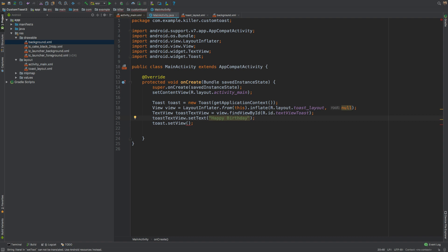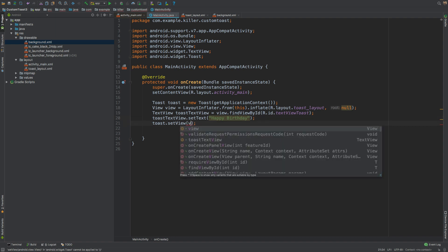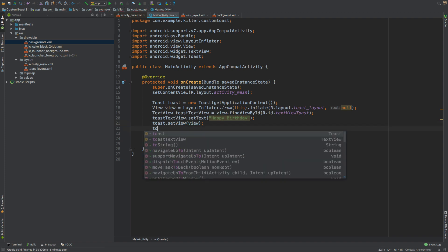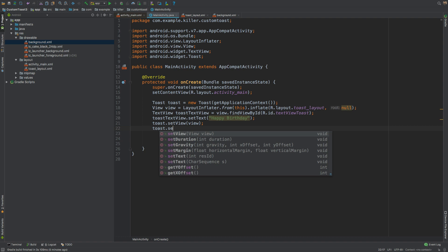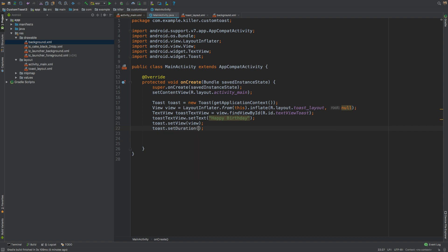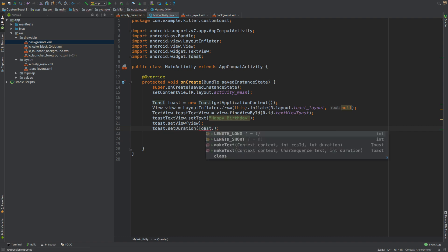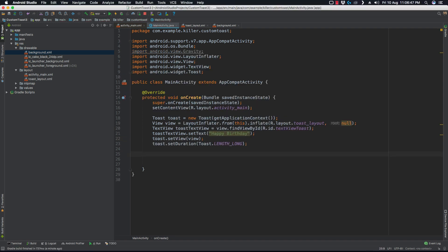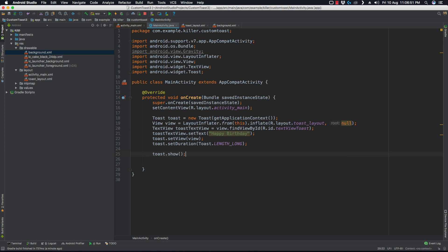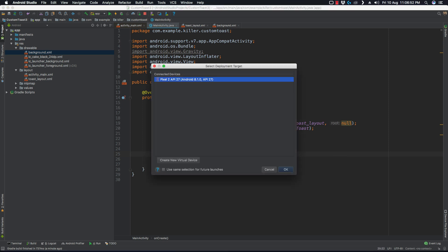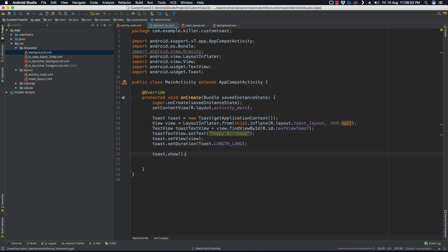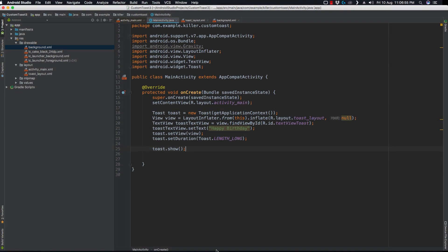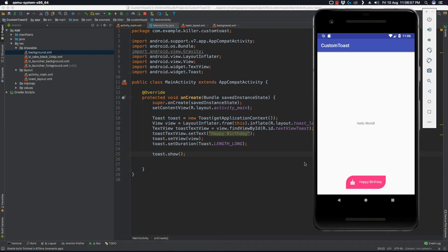Someone would be having a birthday today also, so let's keep it like this. toast.setView - our view would be again this view which we have just found. Let's set duration - toast.setDuration, duration would be Toast.LENGTH_LONG, whatever you like. To show the toast, we'll use toast.show like this. Now if I run my application, my toast is shown here.